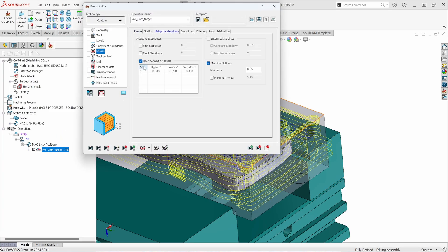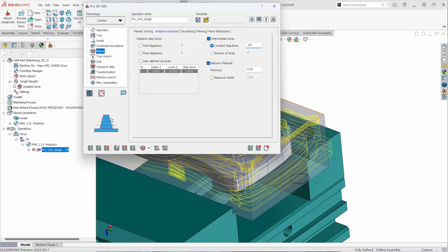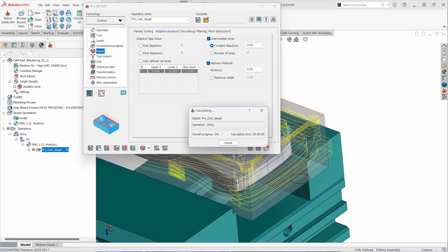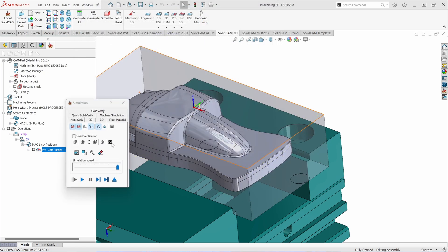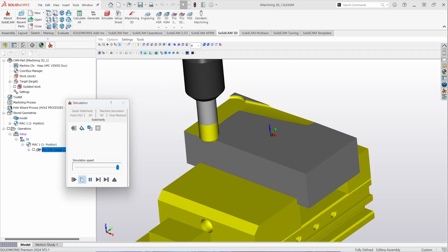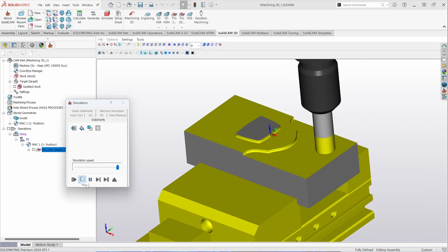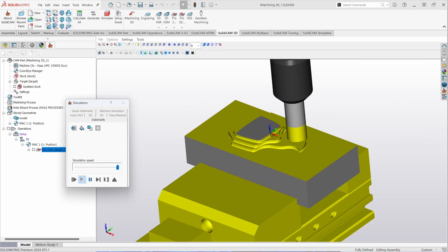So if you require manual sorting or manual step downs, you can obviously interject those there. You can also instigate intermediate slices. Instigating intermediate slices will allow you to specify where the part becomes more shallow, adding extra passes to take into account for the refinement of the part. With the end goal being as close to net shape part coming off of the roughing toolpath as I can.